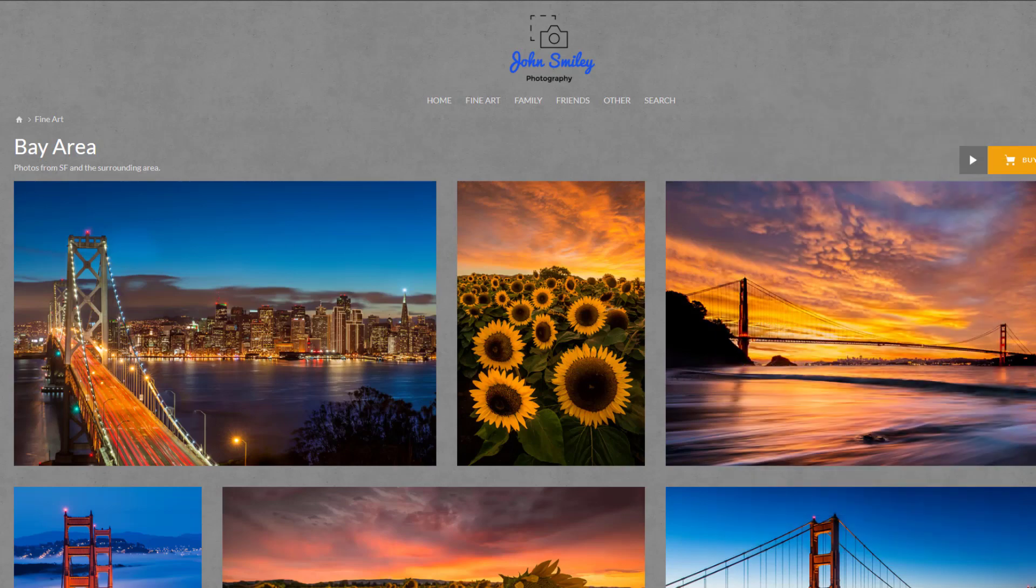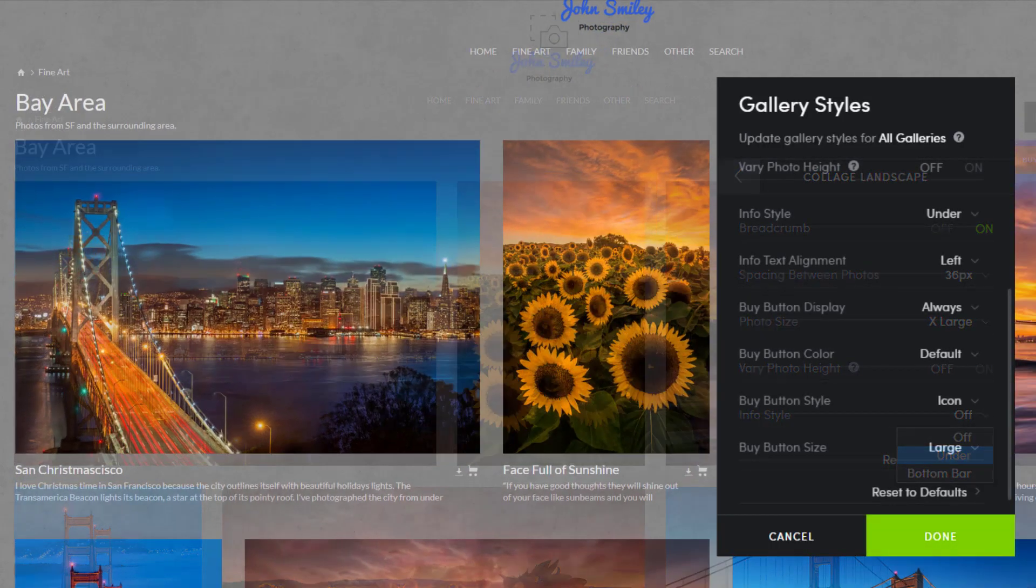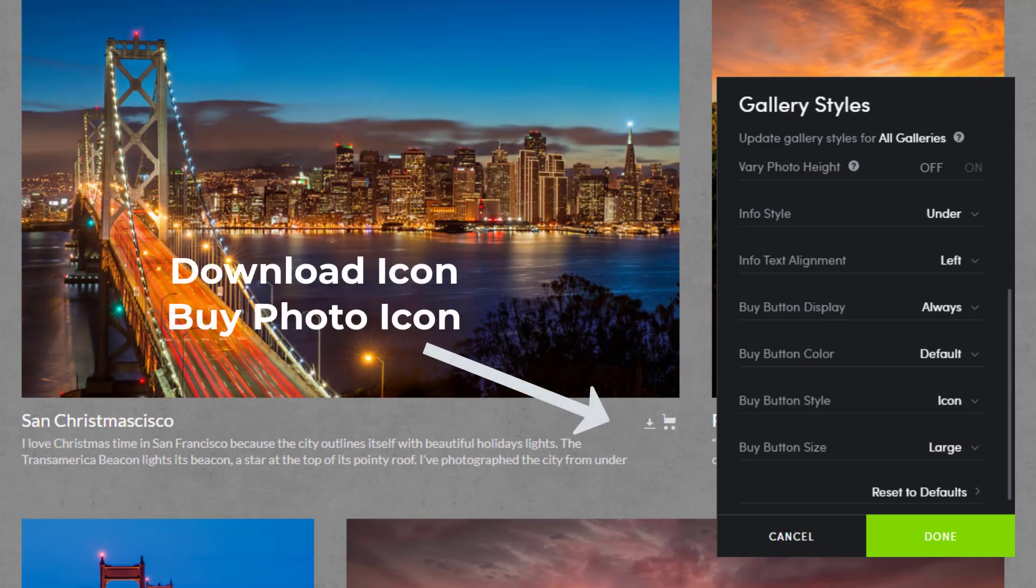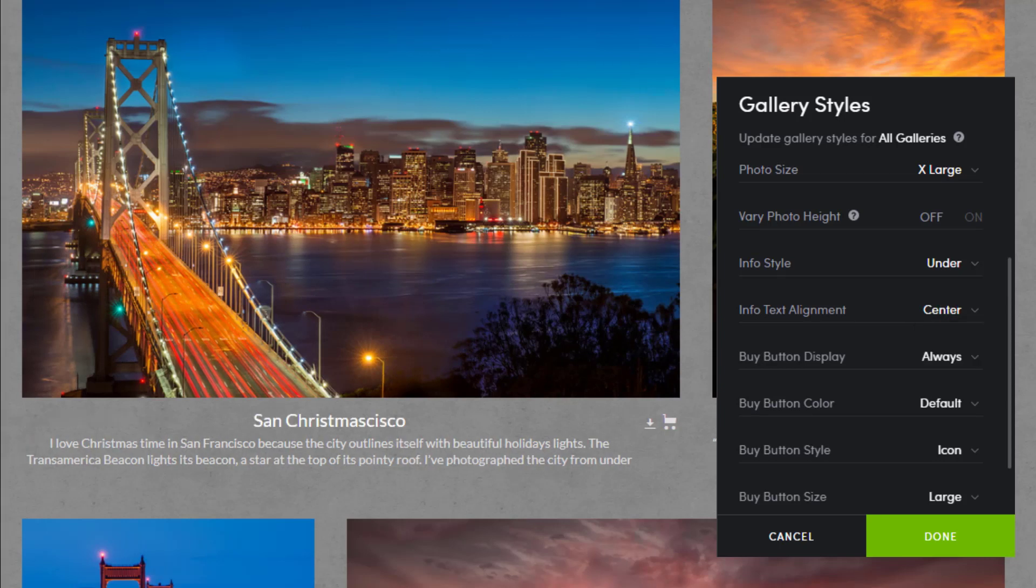The info style setting will determine how the image information is displayed. This includes the photo title, the caption, and the buy photo and download buttons. Next, choose your alignment preference. We'll choose to center our photo information.